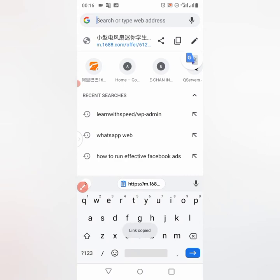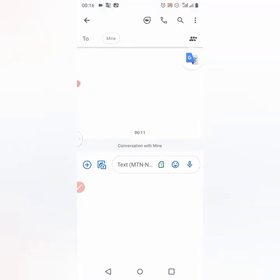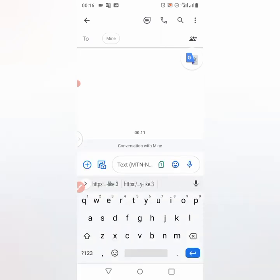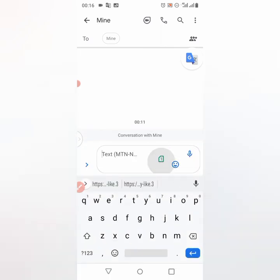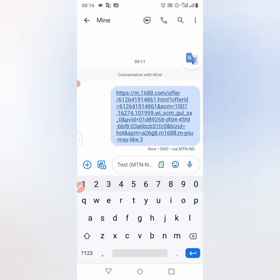Once I copy it, I'll now go to my SMS app, my messages app, then I'll paste the link as a message. After pasting it as a message, you now click on Open.